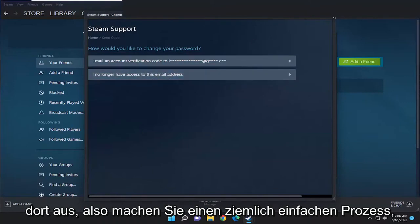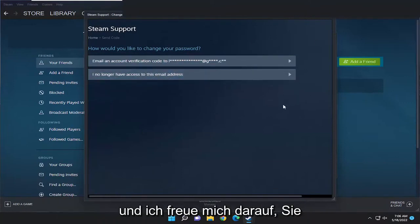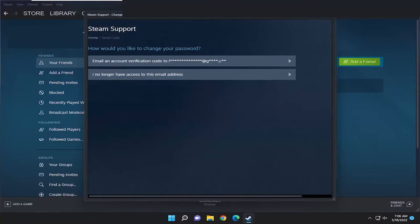So pretty straightforward process. Hope I was able to help you out, and I do look forward to catching you all in the next tutorial. Goodbye.